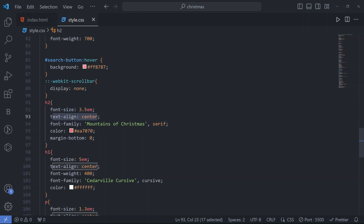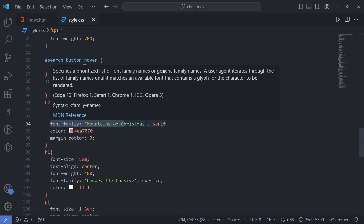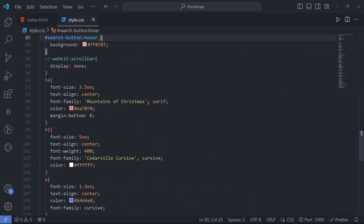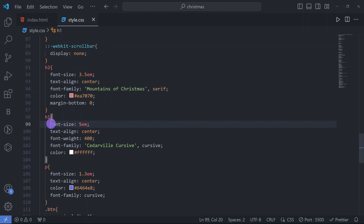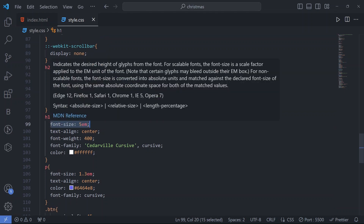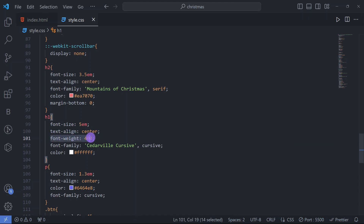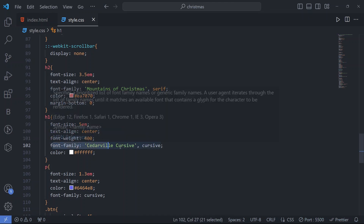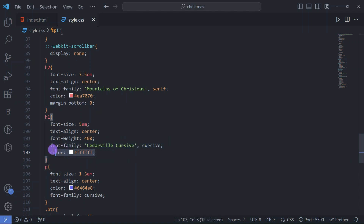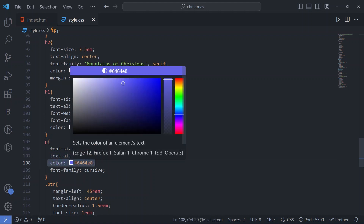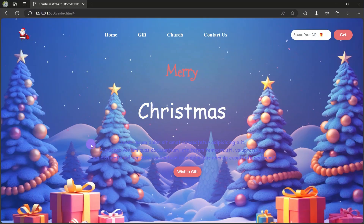For the h2 tag we have font-size 3.5em, text-align center, and font-family 'Mountains of Christmas' — we gave the link in our HTML file — along with a text color and margin-bottom zero. For the h1 tag — the 'Christmas' text — we have font-size 5em, text-align center, font-weight 400, a cursive font-family, and a text color. For the paragraph we have font-size 1.3em, text-align center, a color code, and cursive font-family for the text below the Christmas heading.